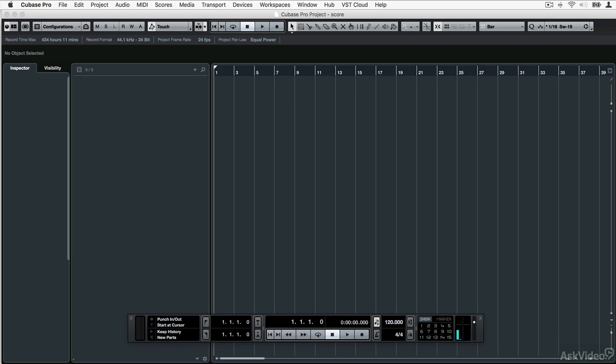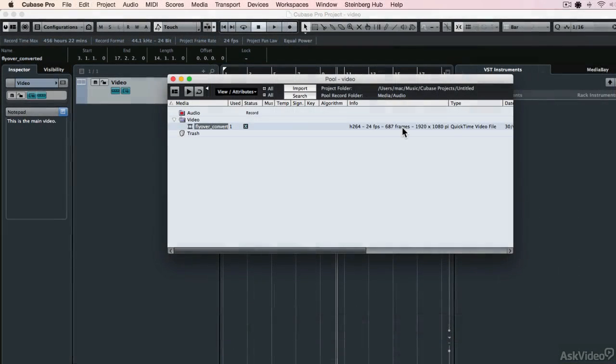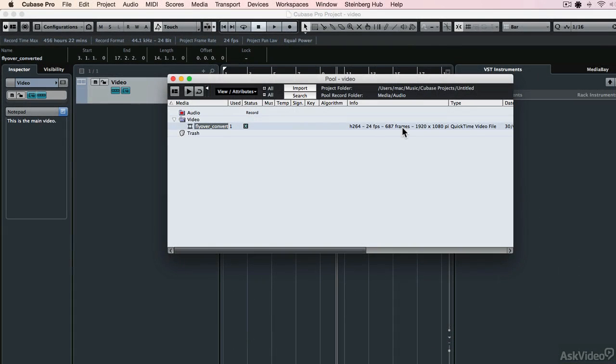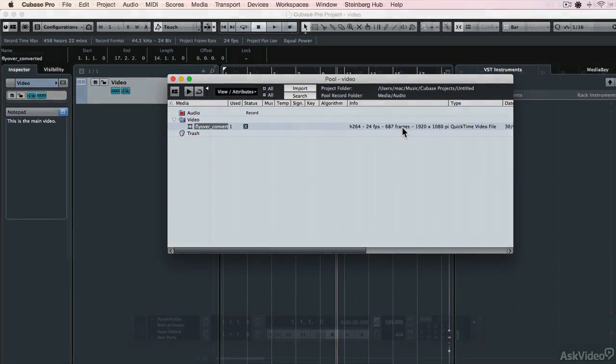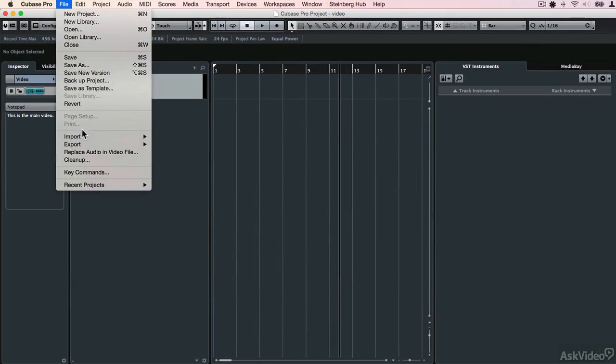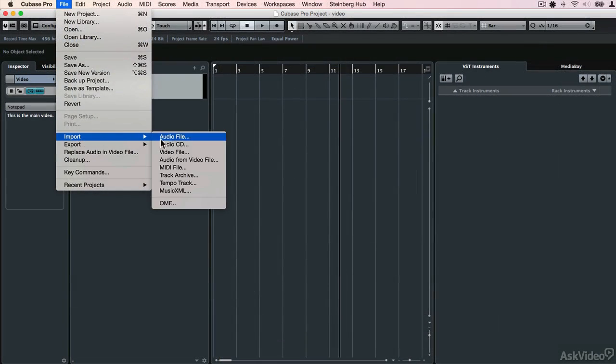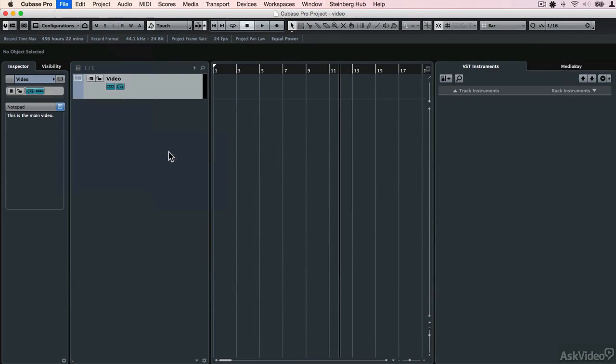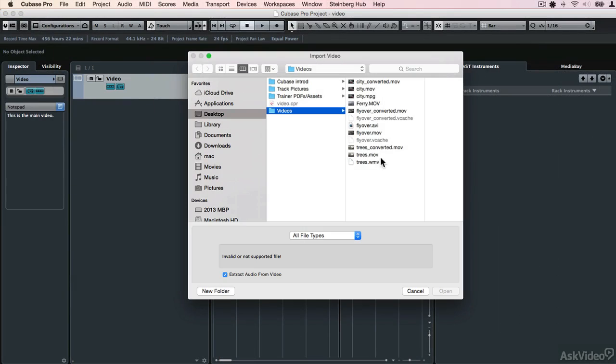Some of the more basic stuff we've already covered in the introductory course, things like understanding file formats, how to get your videos into Cubase, and things like that. So please check that out if what you need is more of an introduction.